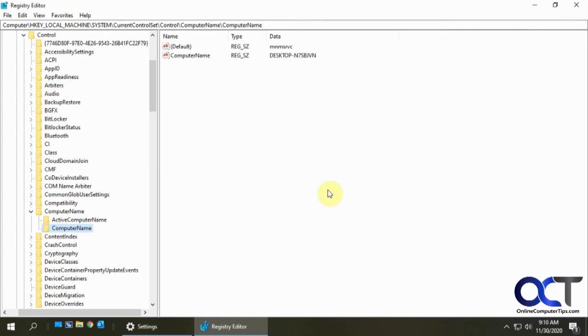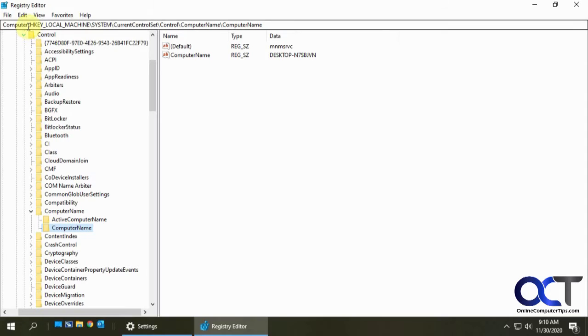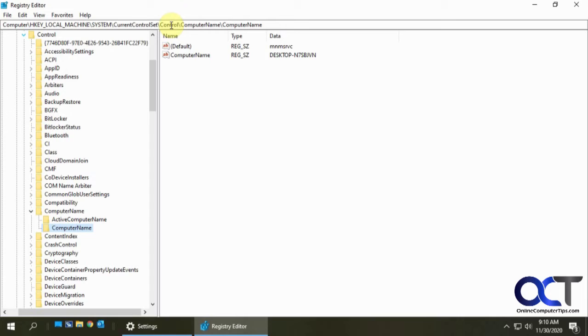And so now we have the registry here and what you want to do is navigate to this key here: HKEY_LOCAL_MACHINE\SYSTEM\CurrentControlSet\Control\ComputerName\ComputerName. That's this key here.